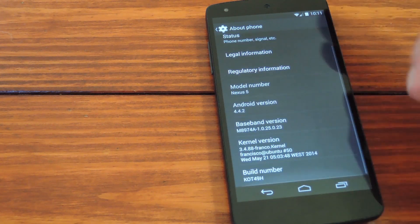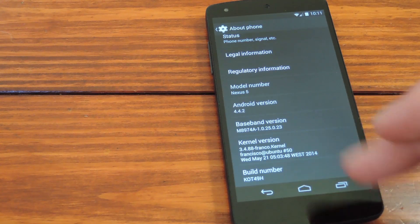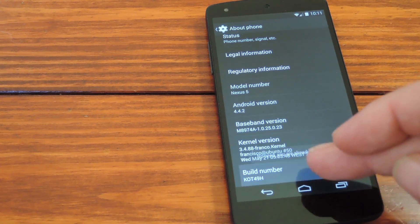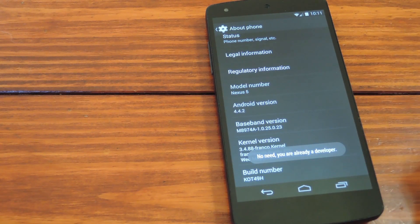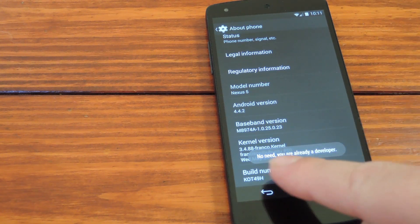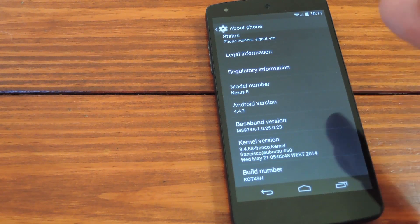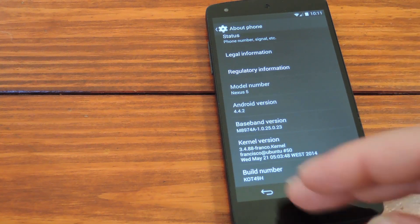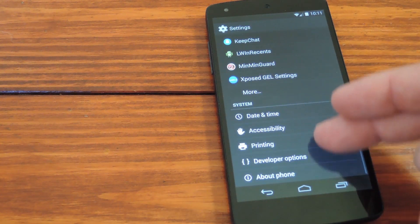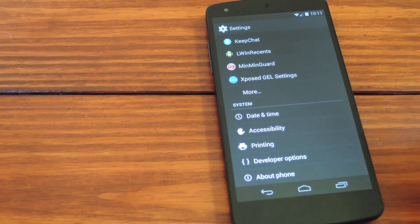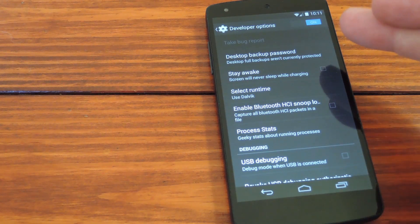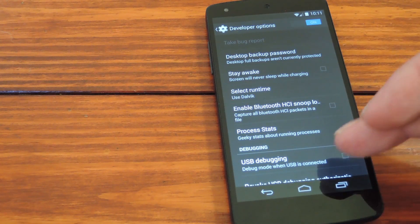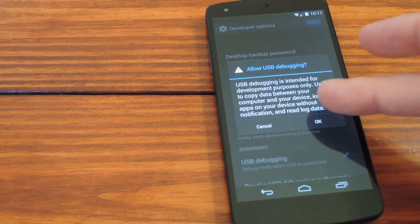In here scroll down to the bottom again and hit build number 7 times in a row. You can see that I've already done this on my phone, but if you're doing this for the first time, you'll get a toast message that says, you are now a developer. So once that's out of the way, just back out one level and you'll see a new entry for Developer Options. Head in here, then tick the box next to USB Debugging and press OK.